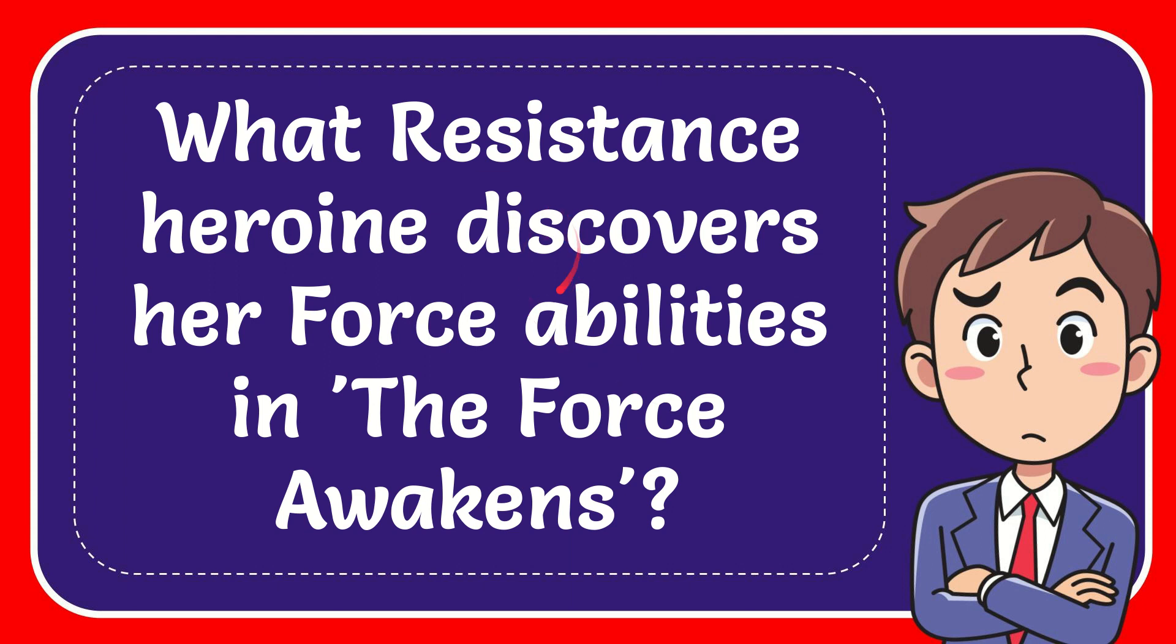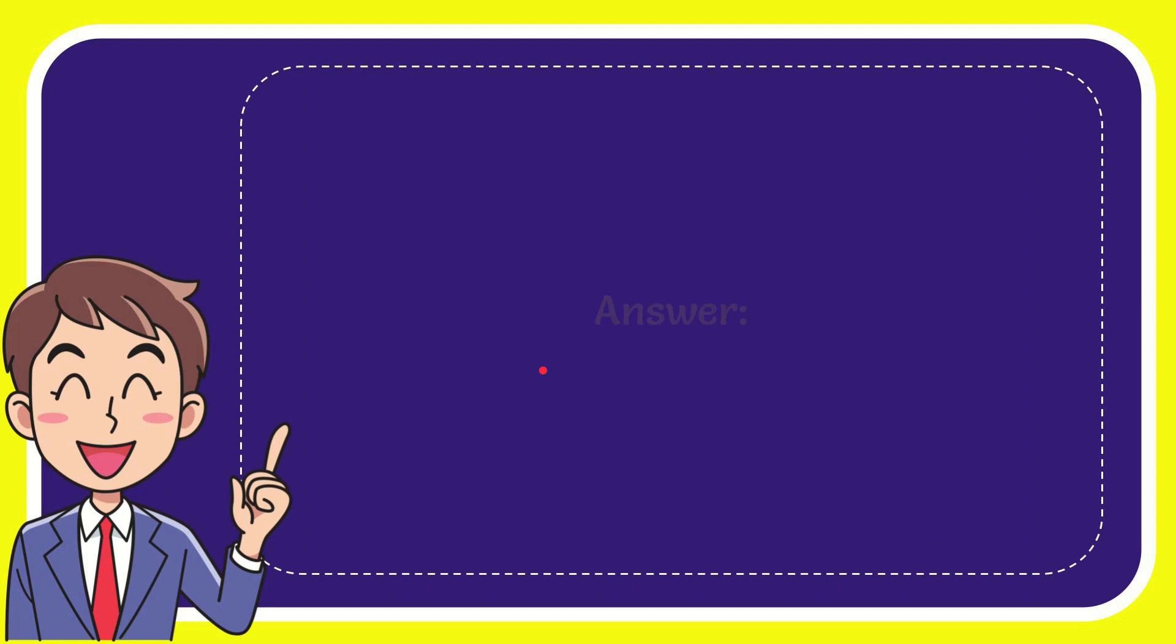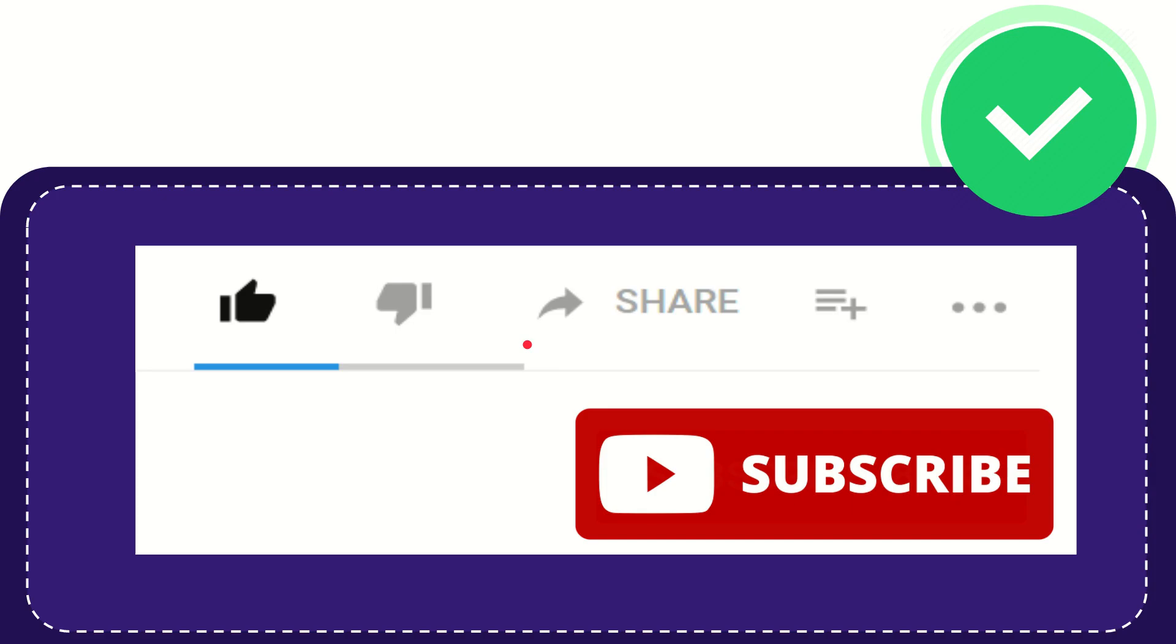In this video, I'm going to give you the answer to this question: What Resistance heroine discovers her Force abilities in The Force Awakens? The answer to the question is Rey. Thank you so much for watching this video.